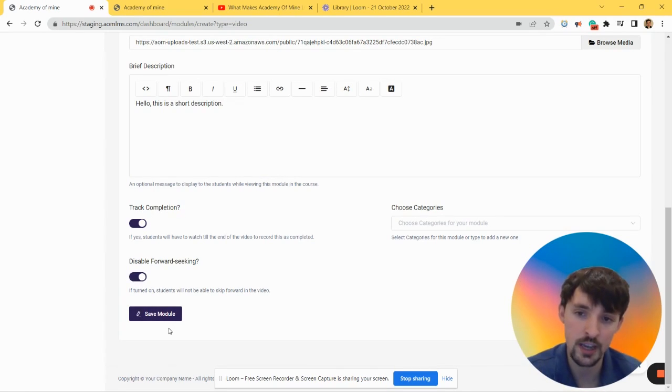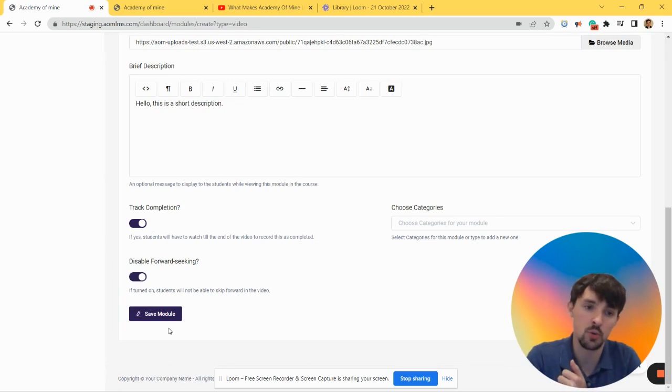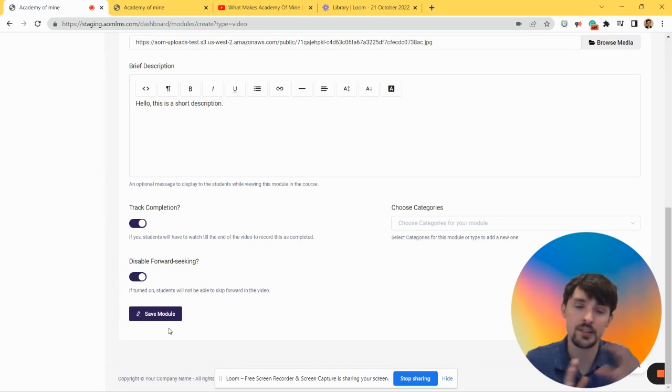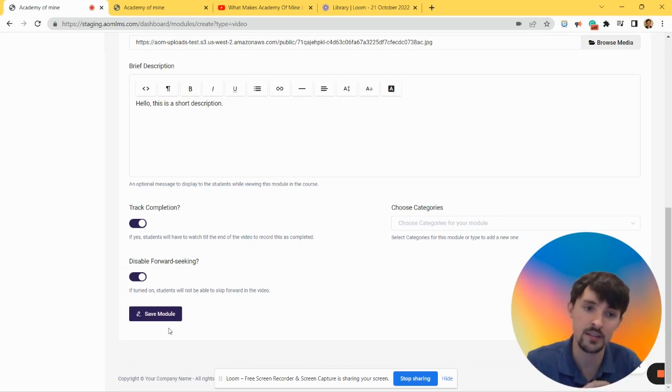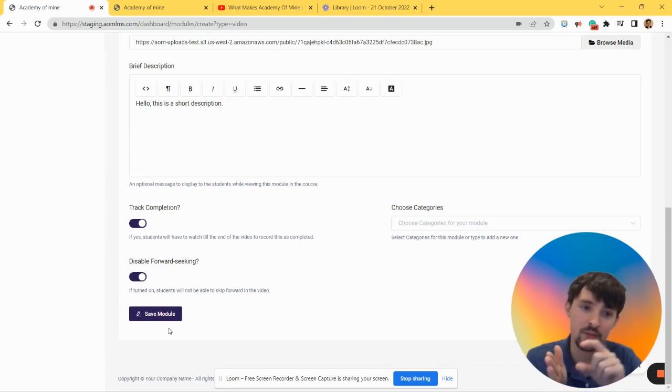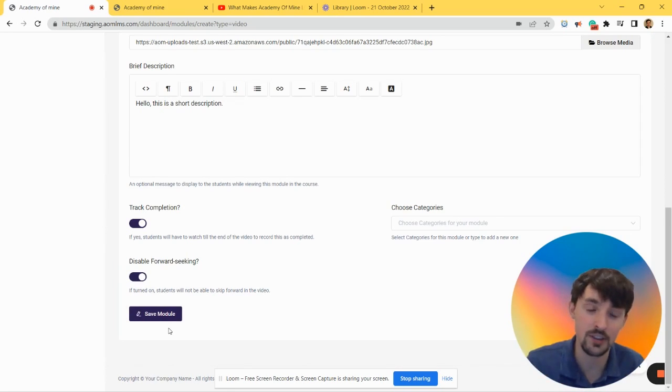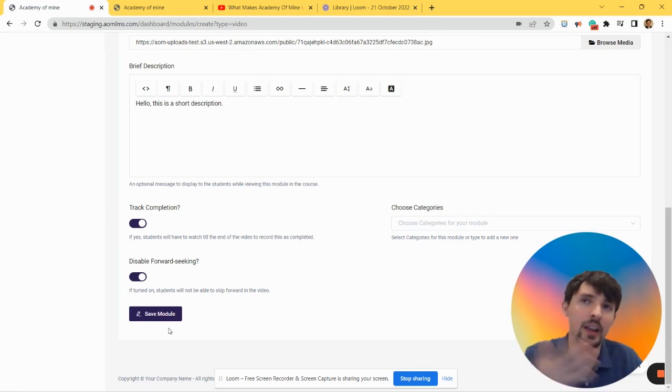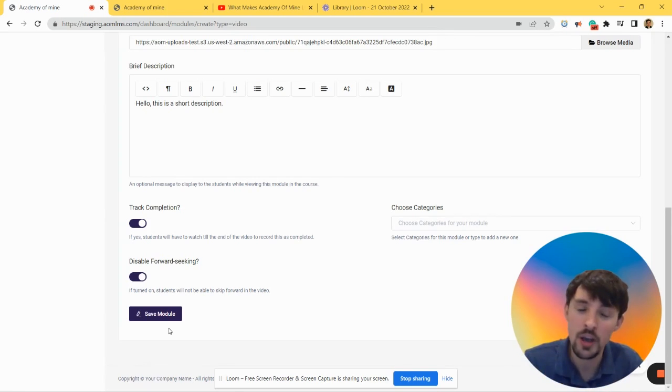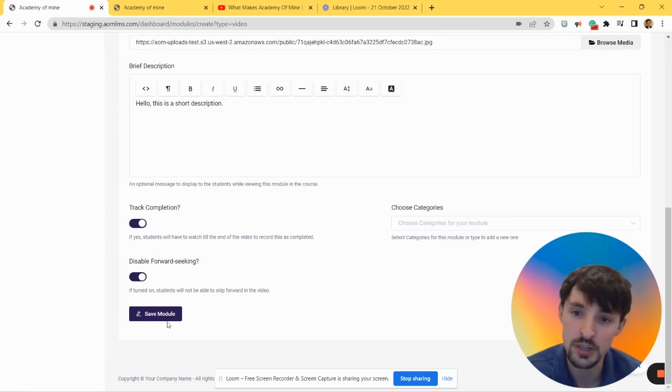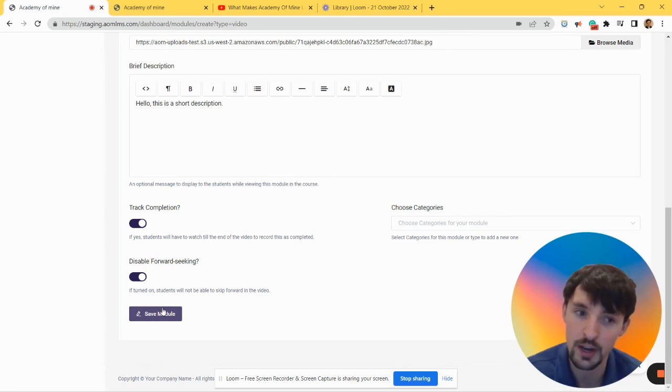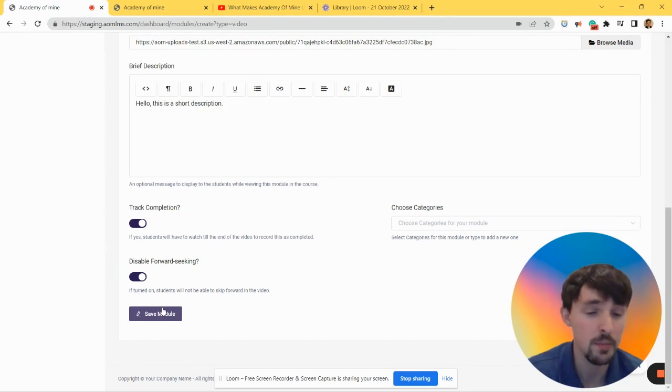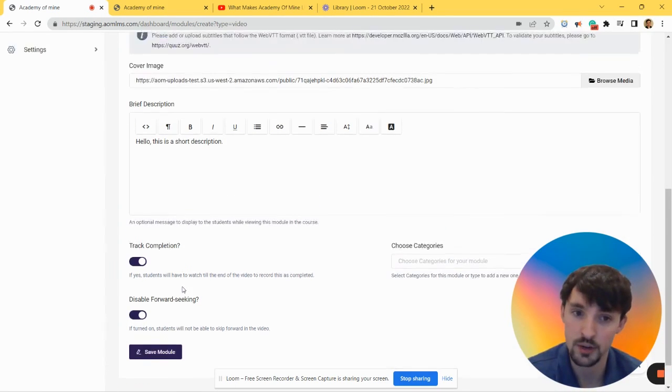Disable Forward Seeking - if turned on, this makes sure that learners cannot skip forward. So if the video is 10 seconds, they physically have to watch the whole 10 seconds. If it's 10 minutes, it's the same thing. Theoretically they could cheat by leaving the room and not watching the video, but at the very least this ensures that they're not able to skip forward in training, which may be a requirement for compliance reasons.